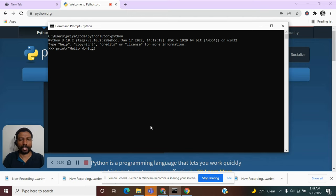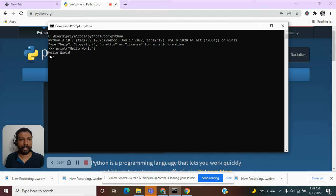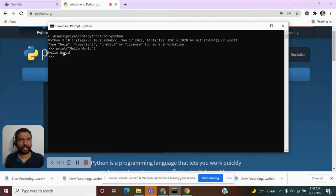So let us hit enter. And you can see that it immediately printed that statement on the console. We just executed our very first Python program.